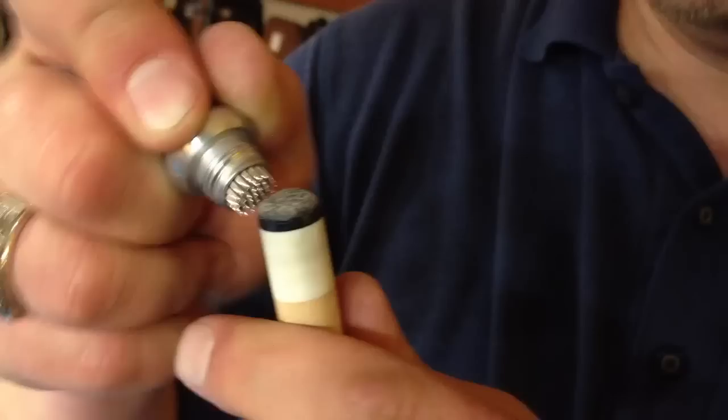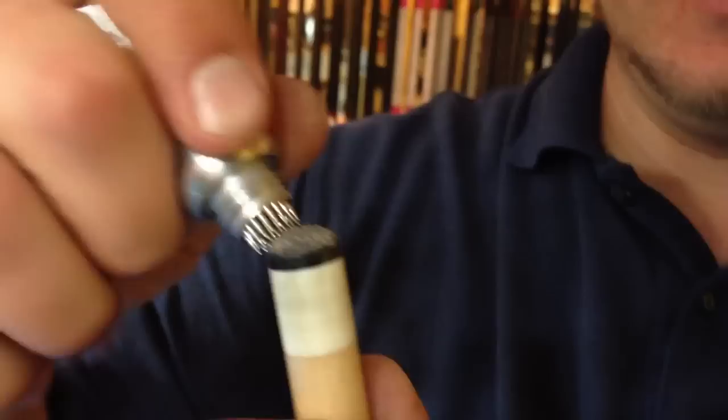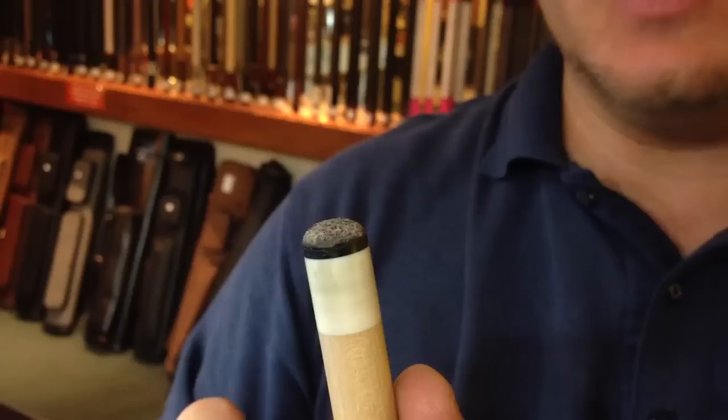What I don't want to ever do is stick it in here and twist. Because if I twist it, it's going to break all those fibers in the leather tip and it'll create some damage to your tip. And that's what you don't want to do.